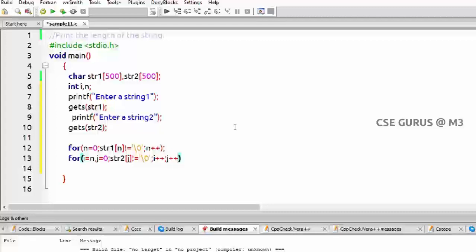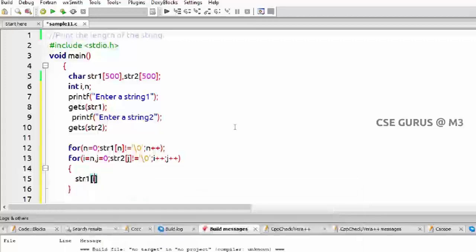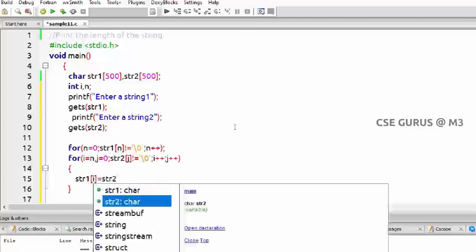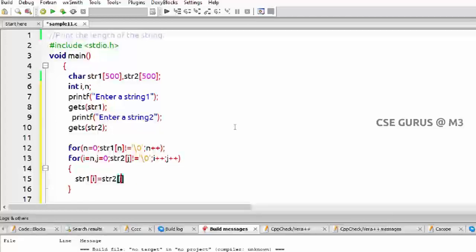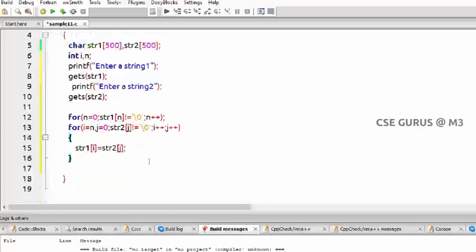One by one character I am inserting. Now you can see the logic here. str1 of i equals to str2 of j. This logic is very simple. Wherever you got the null character, from that you are inserting from starting position of s2, j equals 0. Afterwards, i plus plus to the next position, j plus plus, you have to take the next one until your second string becomes null character.